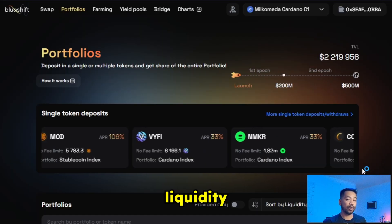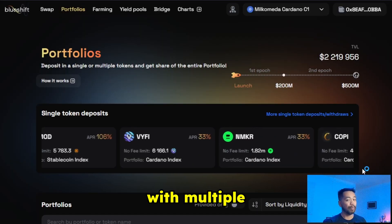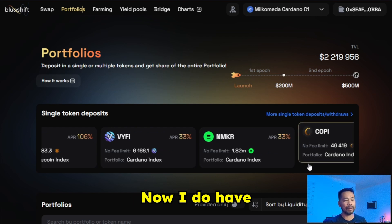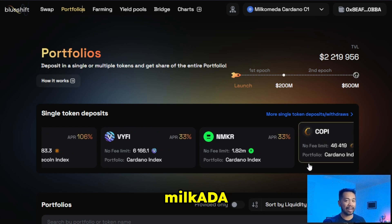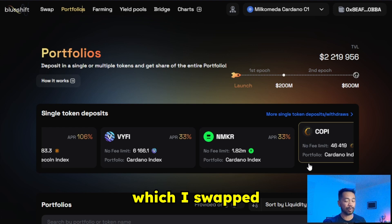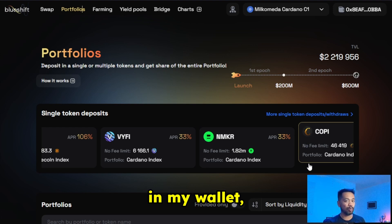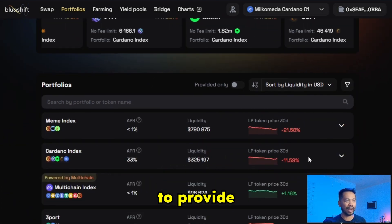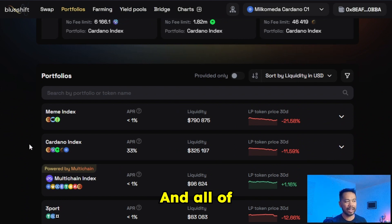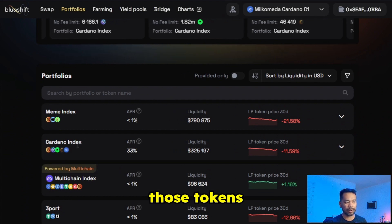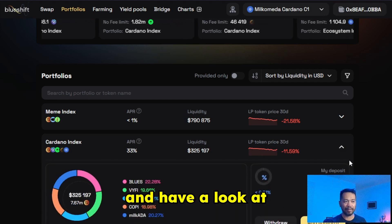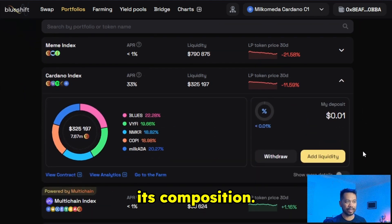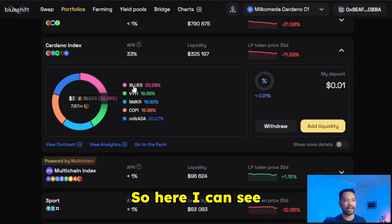Now let's have a look at providing equity with multiple tokens at the same time. I do have some Blues tokens, MilkADA, and also COPY tokens which I swapped a little bit earlier in my wallet, so I can use any of those three tokens to provide into the DEX itself. All those tokens I know are in the Kadana index, so I'm going to expand this and have a look at its composition.